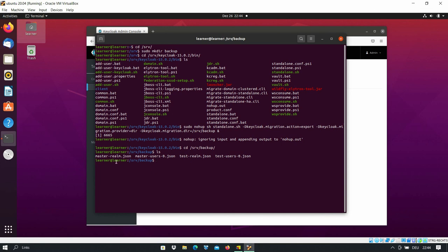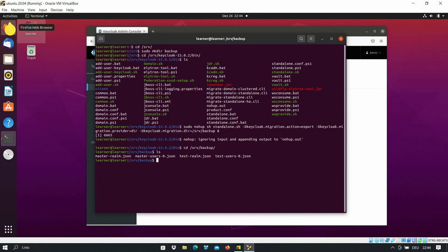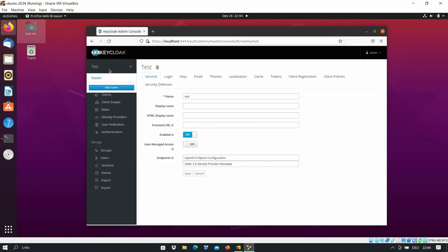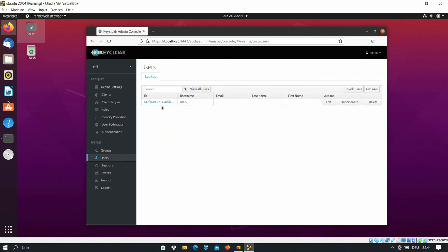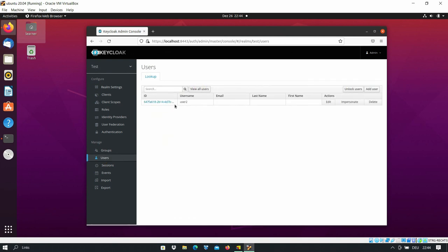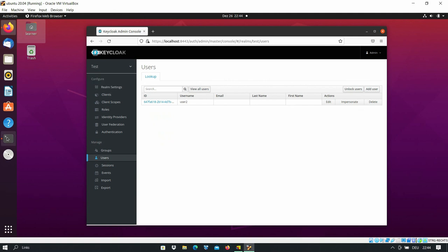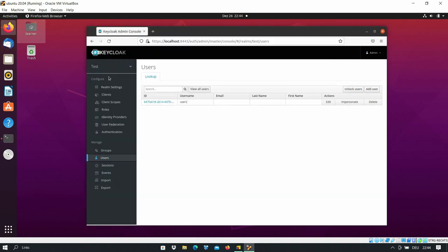Under test, if I click on the users, view all users, you see I have only one user here under this realm. We go back to the backup, and here is the test realm and the user, so the user resource is also backed up.